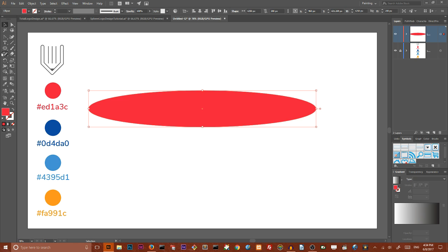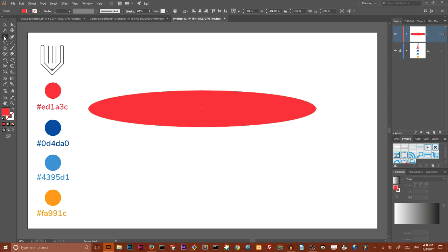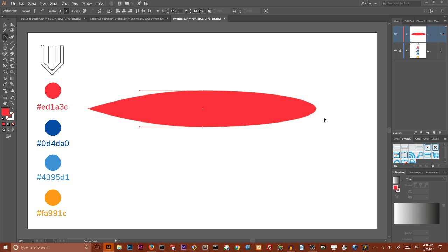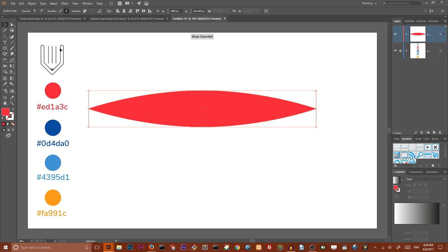Then in order to create a lens shape, I want to grab my Anchor Point tool and click on this left point and this right point to delete the handles and create a lens shape.